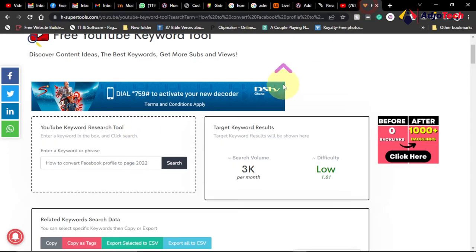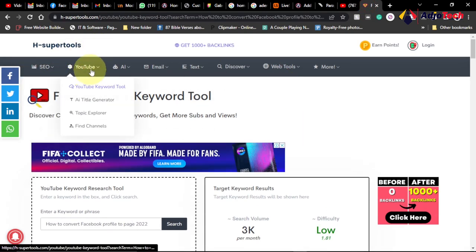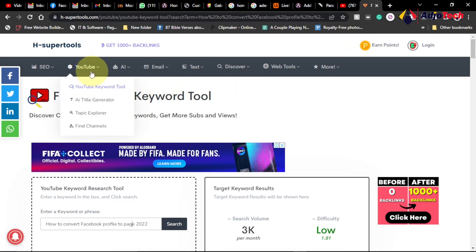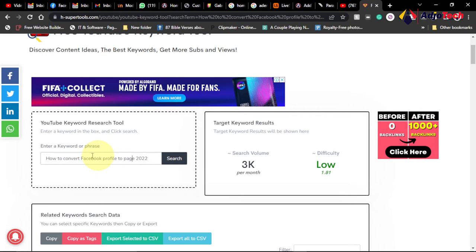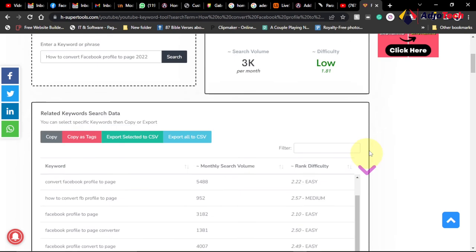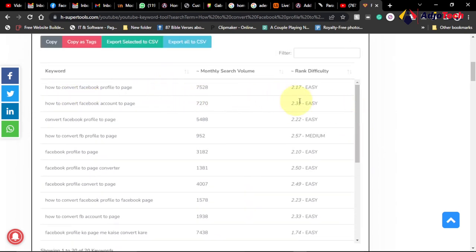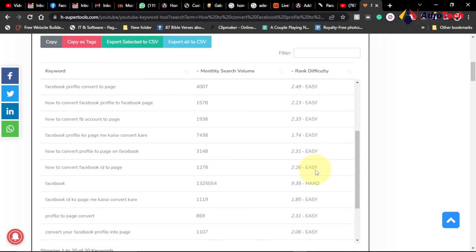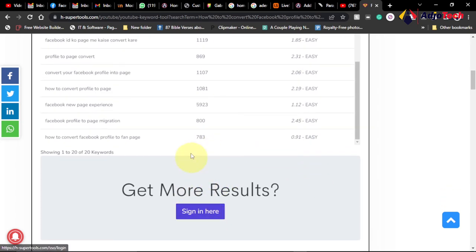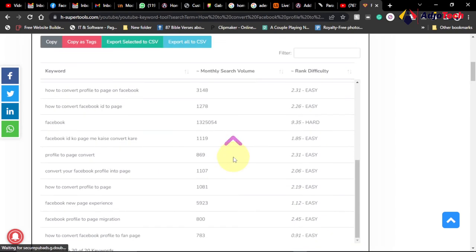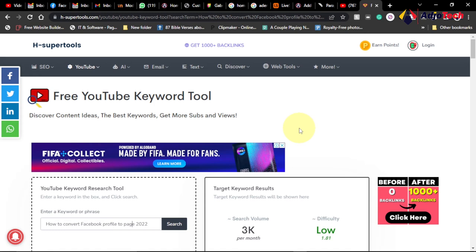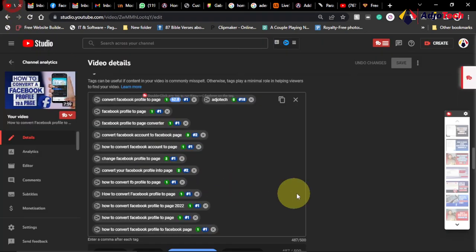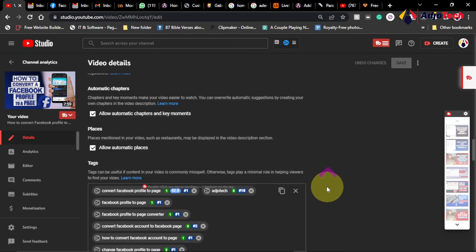I also go to a site called H-supertools. Under that, there's a YouTube keyword tool you can use for keyword research. You can see the same video title gets over 3,000 views a month and the difficulty is low, so you can easily rank. It gives suggested keywords with low rank difficulty, and when you sign in you can get even more tags to use within your video.